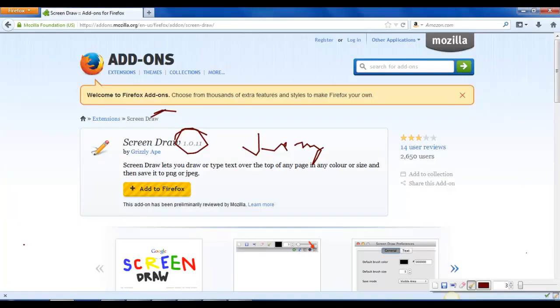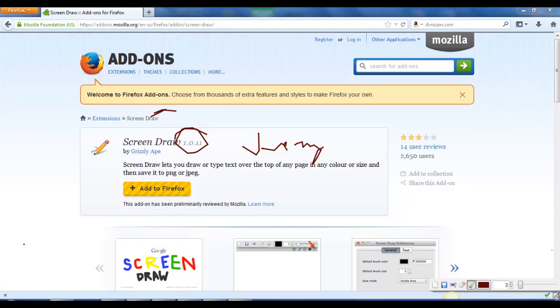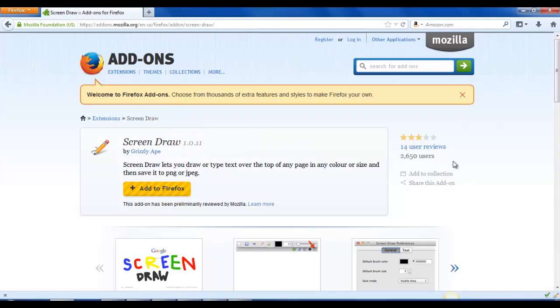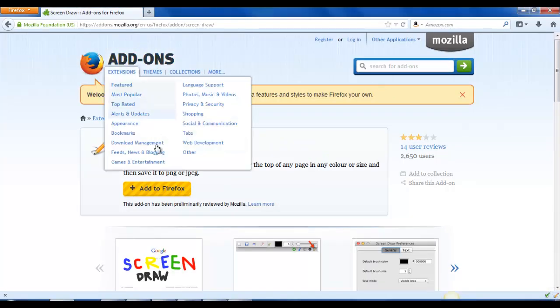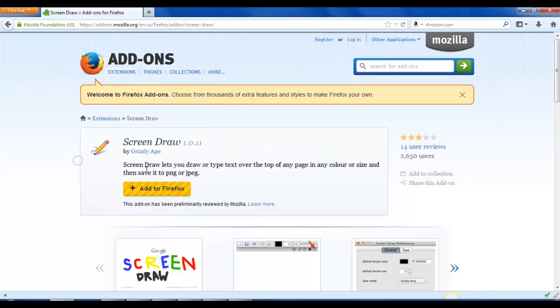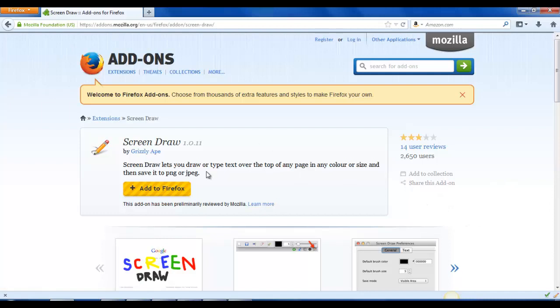Now I do actually have it open already, so let me close that. When you come here basically what you would do is you would hit add to Firefox. Since I already got it installed, it's going to tell you that you need to restart your browser, which is fine, just do that. And then when it restarts it's actually on there. You'll look down here in this lower corner and you will see that I have the pencil icon.